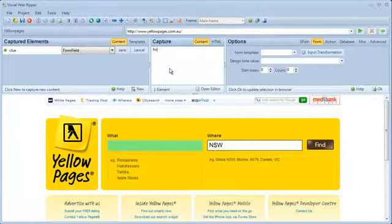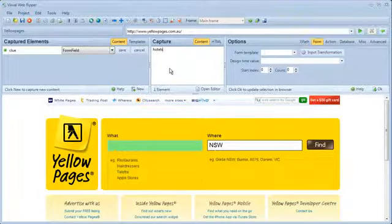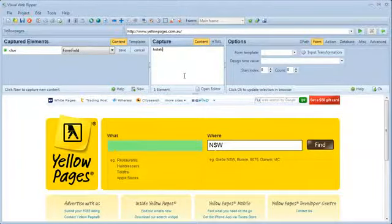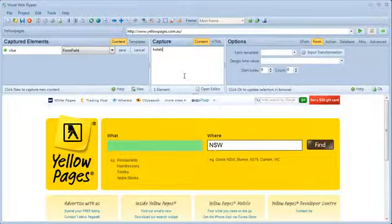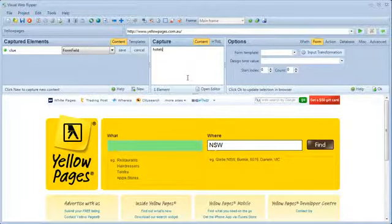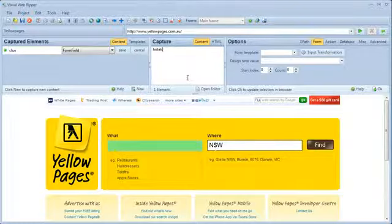I'll enter the input value for the form field in the capture window. Visual WebRipper will submit the web form once for each input value I enter in the capture window. But this time, I'll only search for hotels, so I'll just enter one value.